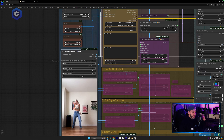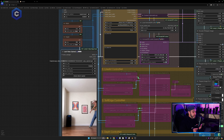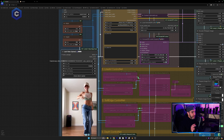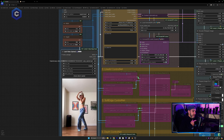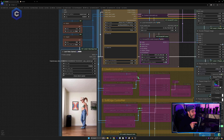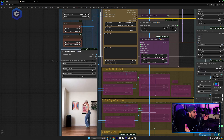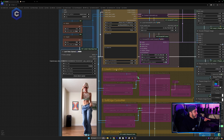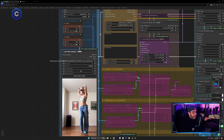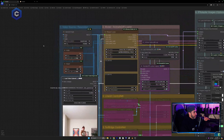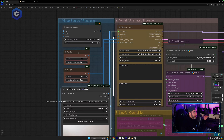Select every nth frame means how many frames to render at a time. If you set it to one, AnimateDiff renders every single frame, giving the most movement-accurate and smoothest output. If you put two, it renders every second frame, skipping one. As that number gets bigger, you get more of a choppy, broken-apart animation. I always keep mine at one. If frame load cap is zero, it renders the whole video; if skip first frames is zero, it renders from beginning to end.